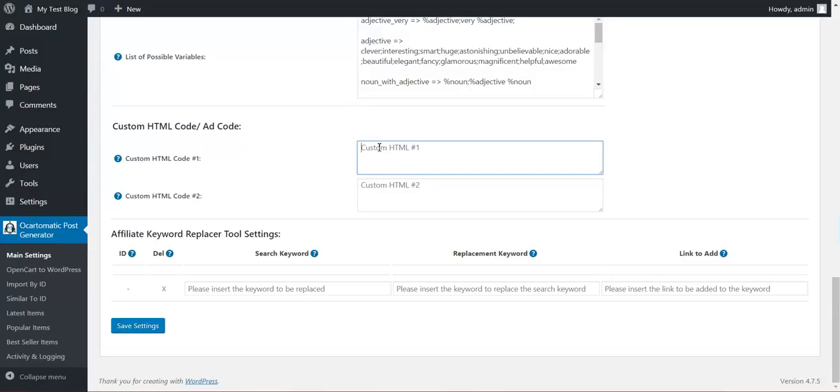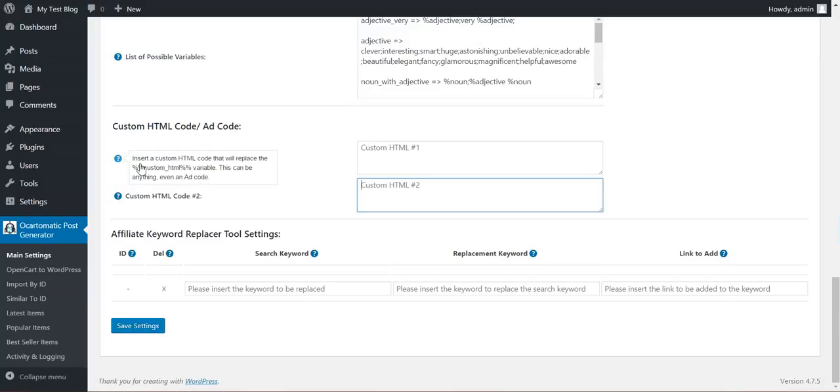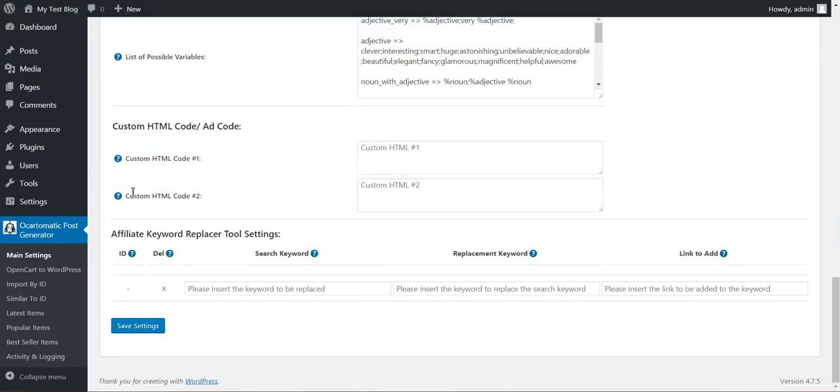You can define also HTML codes. You can add here ad codes or anything you would like. And the shortcodes that will be used is custom HTML and custom HTML two.